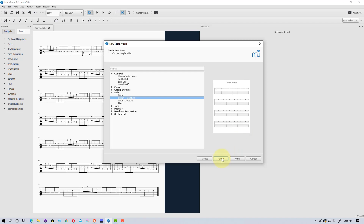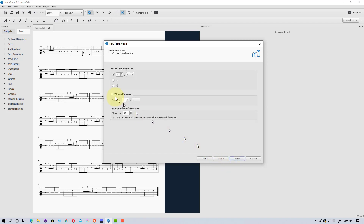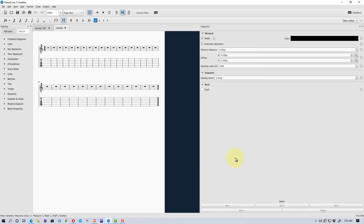We're going to select Guitar and Tablature, which gives us both staves. Then we go to Next, where we can set our key signature, add a tempo if we want, choose our time signature, and then click Finish.